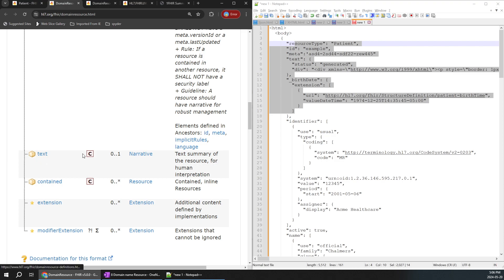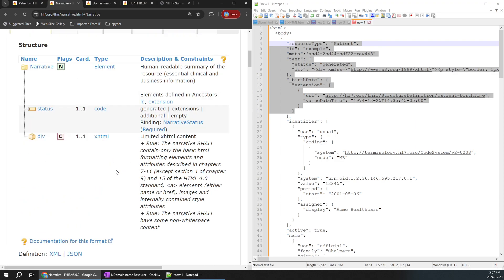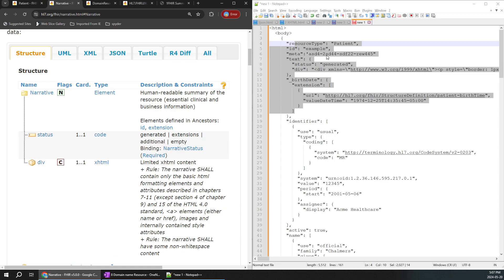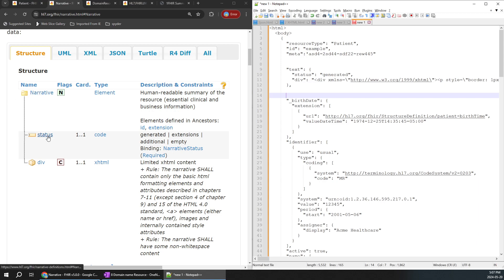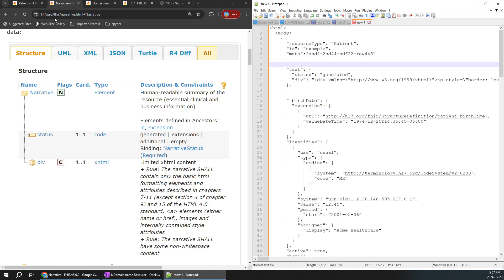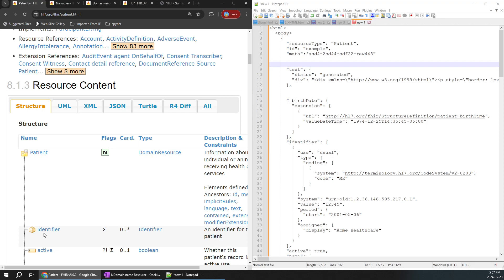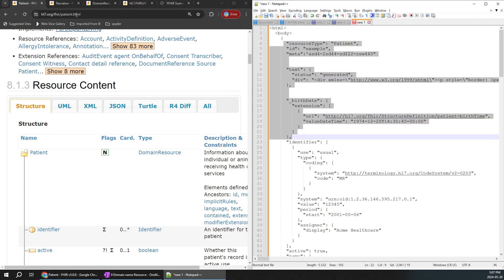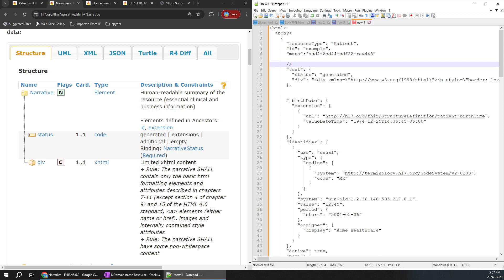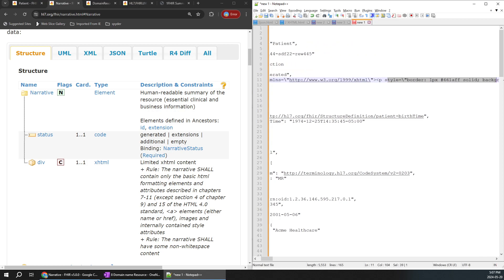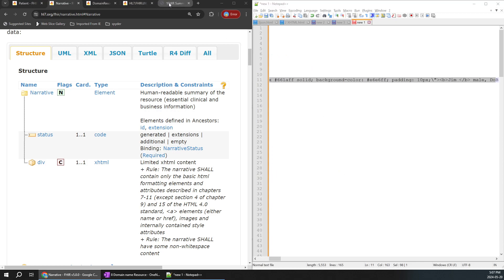Now let's try to understand where text is over here. Here it is — we'll click on the narrative part. When you click on the narrative part we can see status and div. So this is nothing but the narrative part; inside narrative has status and div. Even though in the initial structure you might not see all this — you see identifier directly — but in the FHIR JSON structure you can see all these details before identifier itself.